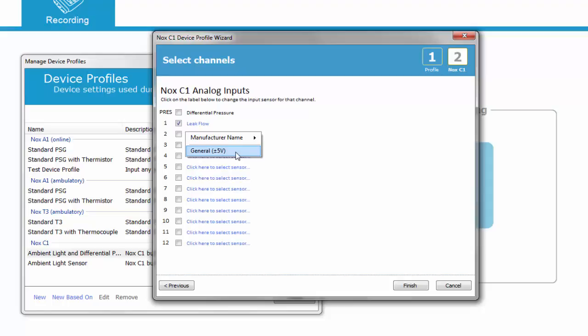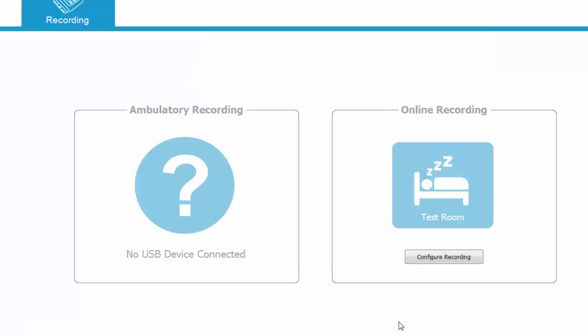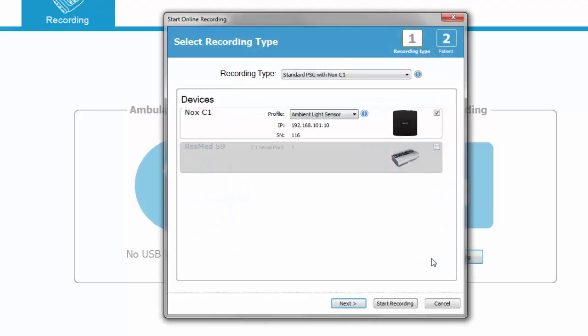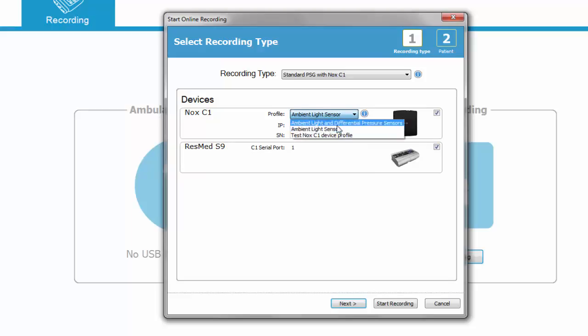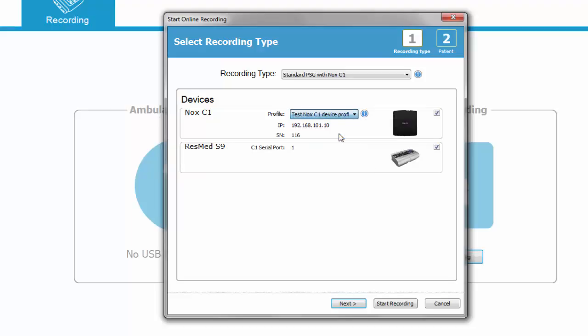It's also possible to activate the channel, but then it will just record the open signal from minus 5 to 5 volts. Click finish. Now we can start a new online recording and we can see that the new NOX C1 device profile that we created is available for the NOX C1 device.